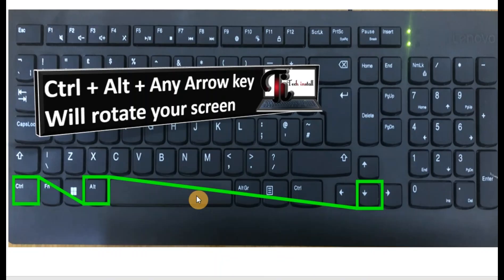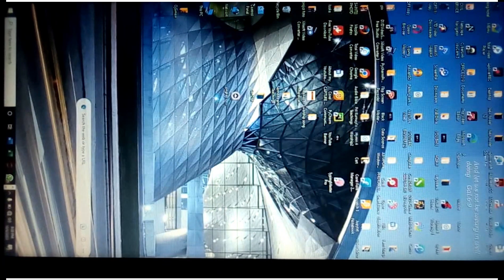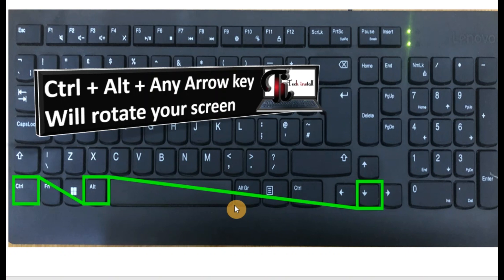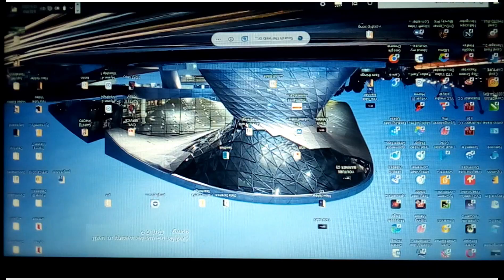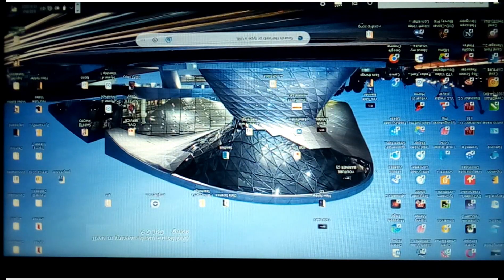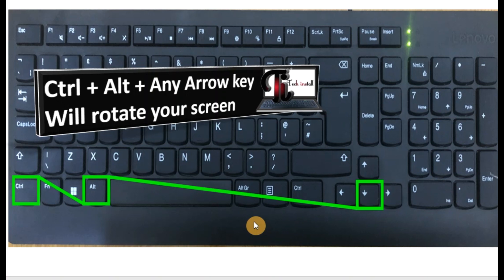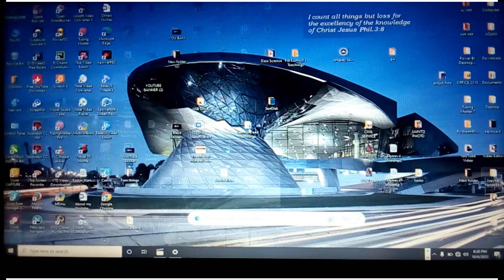To rotate your screen, press Ctrl plus Alt plus any arrow key. Ctrl plus Alt plus Left Arrow rotates the screen to the left. Ctrl plus Alt plus Right Arrow rotates to the right. Ctrl plus Alt plus Down Arrow rotates the screen upside down. And Ctrl plus Alt plus Up Arrow brings the screen back to normal.